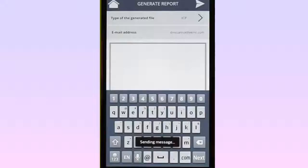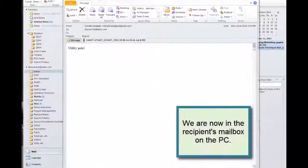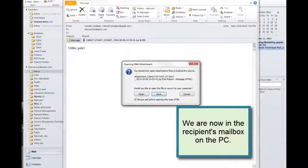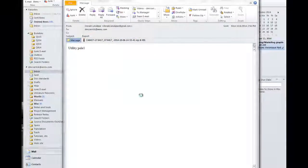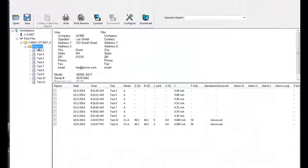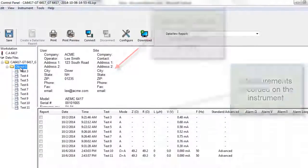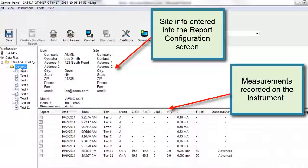The report will now be sent to the addressee as an attachment. Since we sent this report as an ICP file, the recipient can open this attachment and view this report using the Data View GTC control panel. The report includes measurement data recorded by the instrument, as well as additional information entered via the Android device.